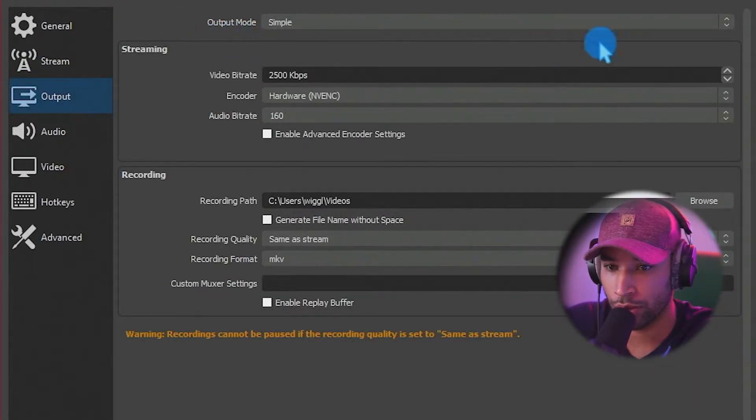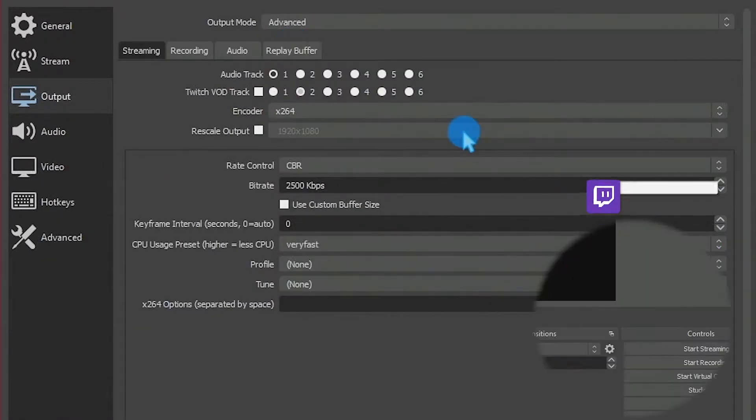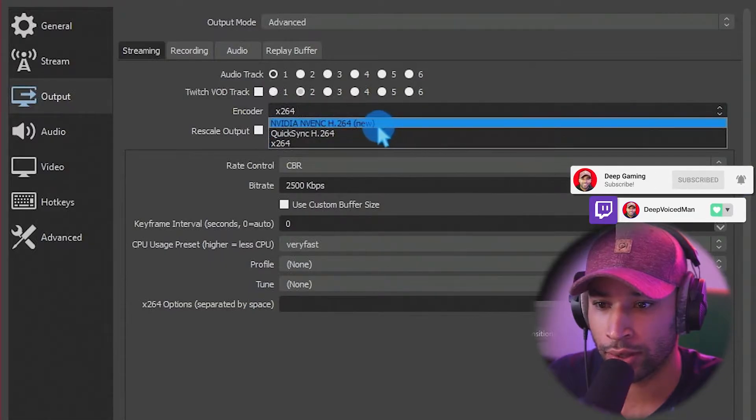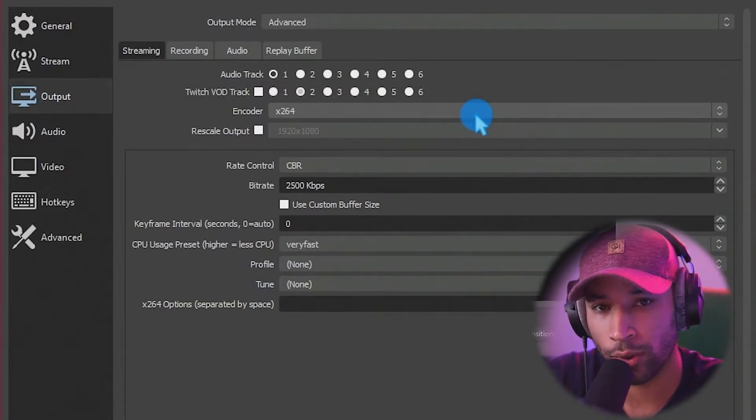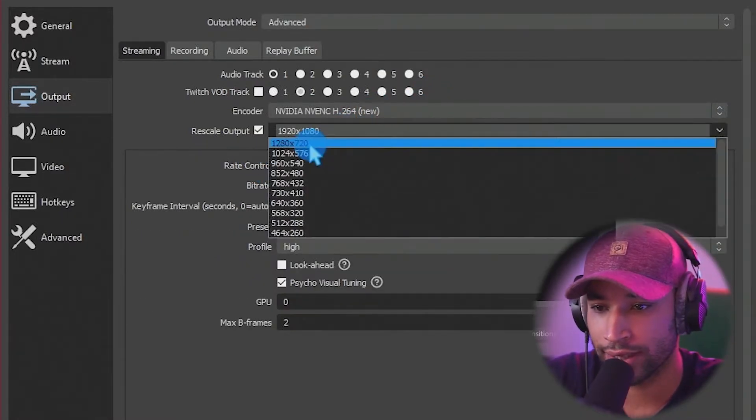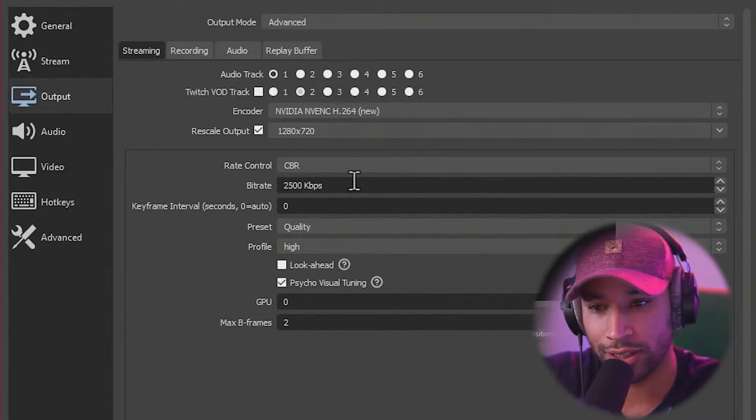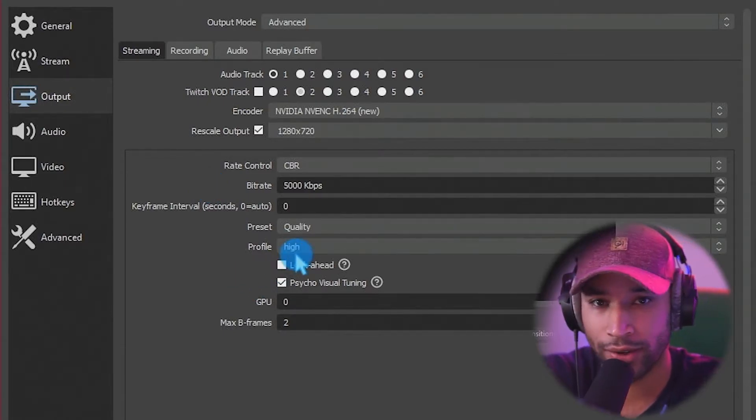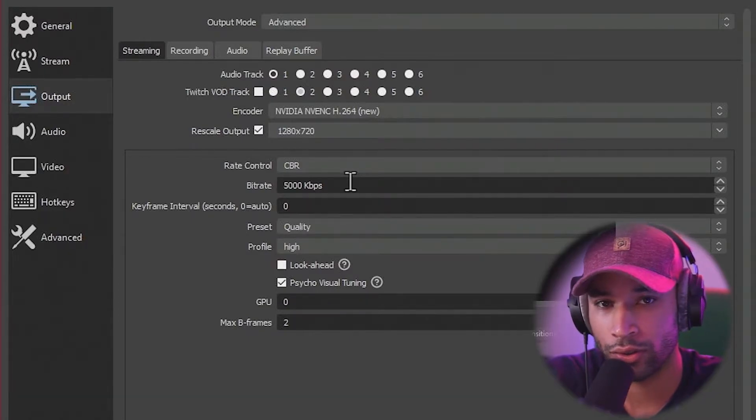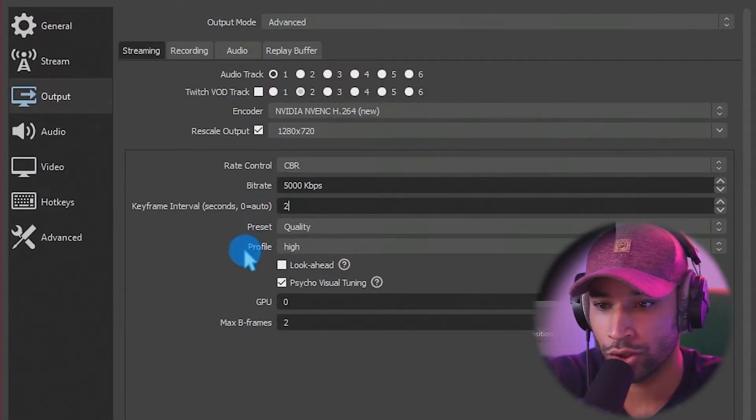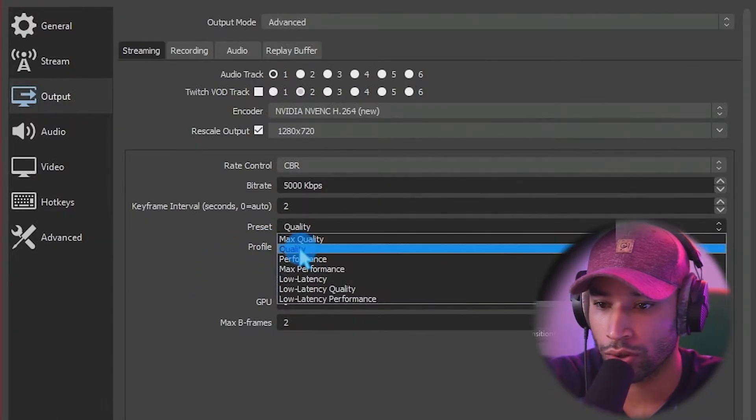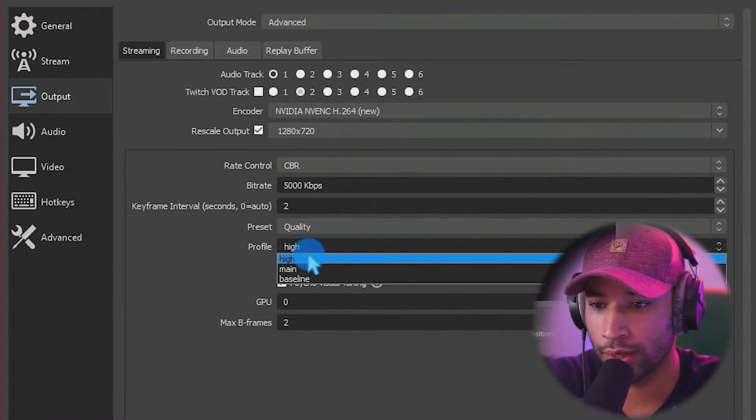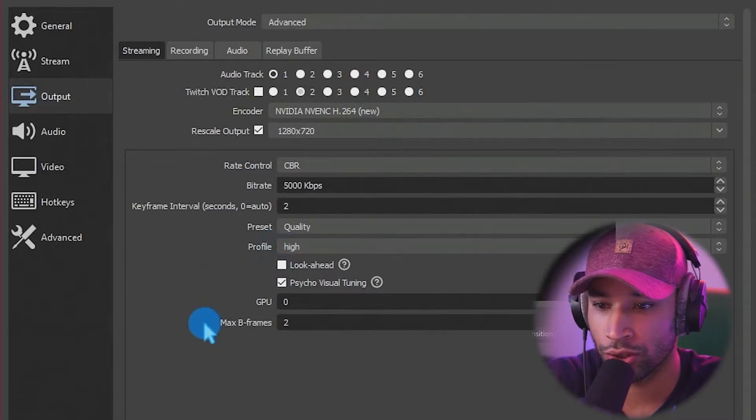We're going to go to output mode, and we're going to change this from simple to advanced. These settings that we're about to go through are pretty good for lower end PCs as well. So just follow along and you can troubleshoot some of the settings if it's not working out. So for encoder, we're going to go to NVIDIA new. This is the best encoder I've used. The rescale output, we are going to change this to 720. Makes it a bit easier on the CPU. We're going to keep it on CBR, and we're going to put 5,000. If you do have a higher end PC, you can go up to 6,000 or if 5,000 is too much, you can always go down to 4,500 or 4,000. Keyframe interval, we're going to do two. That's what most streaming services use. Quality is good, but if you are having problems on quality, performance works as well. Profile, we do want to keep this at high, and then the rest of the settings should look the same.